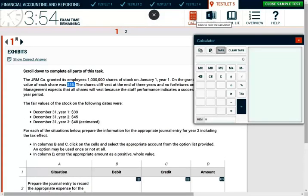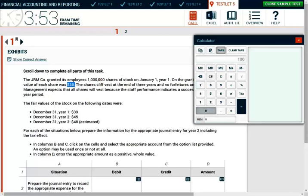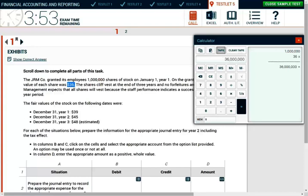Let's see. A million shares times 36. On the grant date, the fair value of this share-based plan is 36 million. And they told us they're going to vest over a period of three years. We're going to divide this by three. Simply put, we are going to expense per year $12 million. That's what it is.